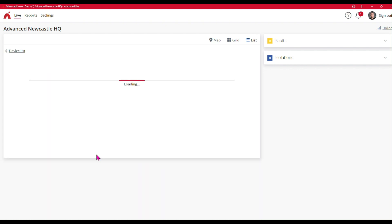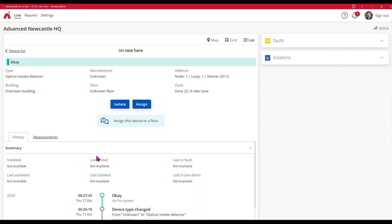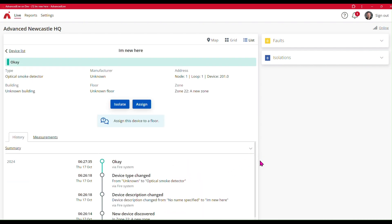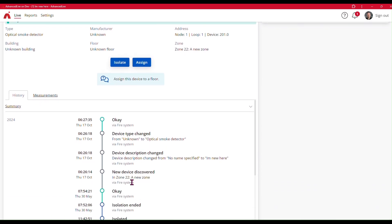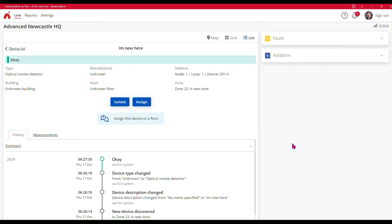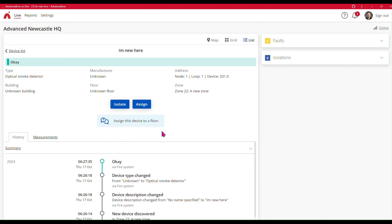So I can go and look at this device and briefly look at the history here. We can see that this device was newly discovered. Advanced Live has detected the name 'I'm new here' and it has detected that the device is an optical smoke detector. So Advanced Live has correctly identified the device, it knows it's in Zone 22, it just doesn't know which floor the Zone 22 spans the device should be added to.